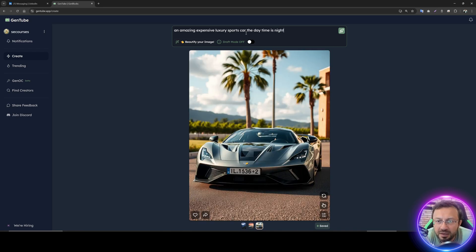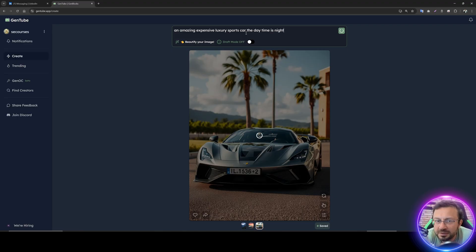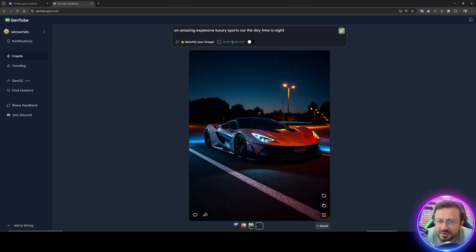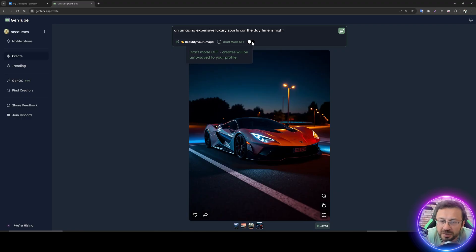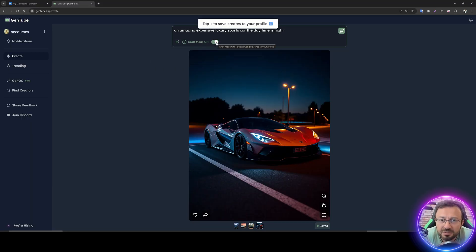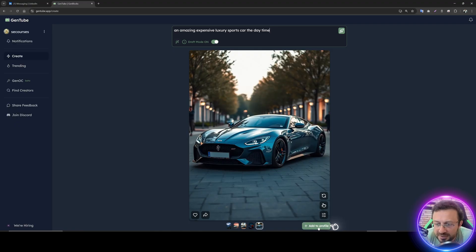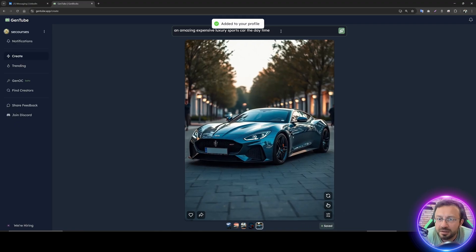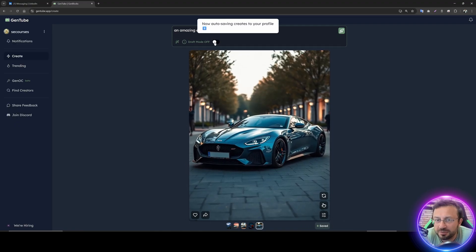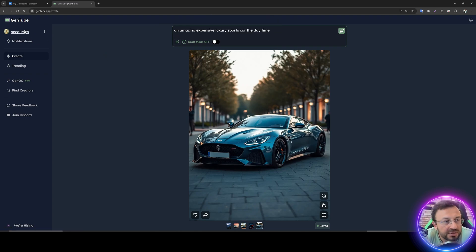We can see the daytime change, and it will automatically update as you type. There is a draft mode — when draft mode is on, creations will be auto-saved to your profile. If you don't want your generations to be saved, enable this and they will not be automatically saved. You'd need to click the 'add to profile' button to save them manually. If draft mode is off, everything is automatically saved.